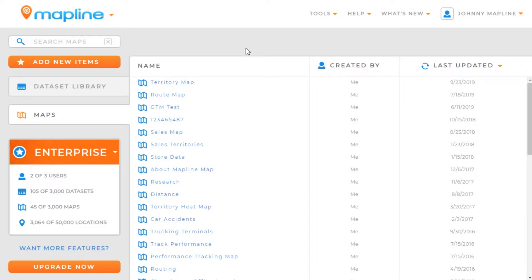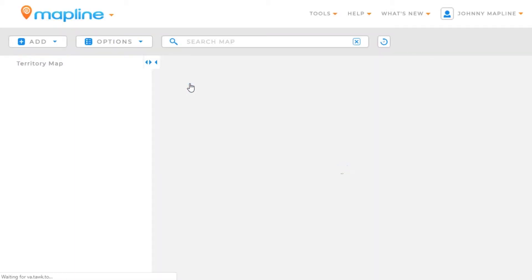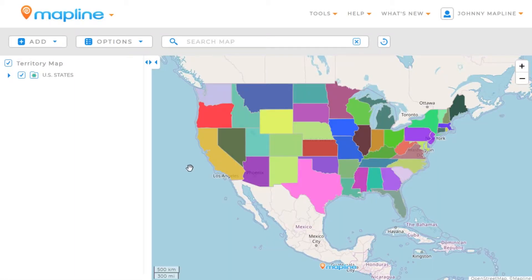This video is going to show you how to merge territories on your map. The first thing we'll want to do is open up a map, and then once we have our map open, we'll need to add territories if we don't already have them.